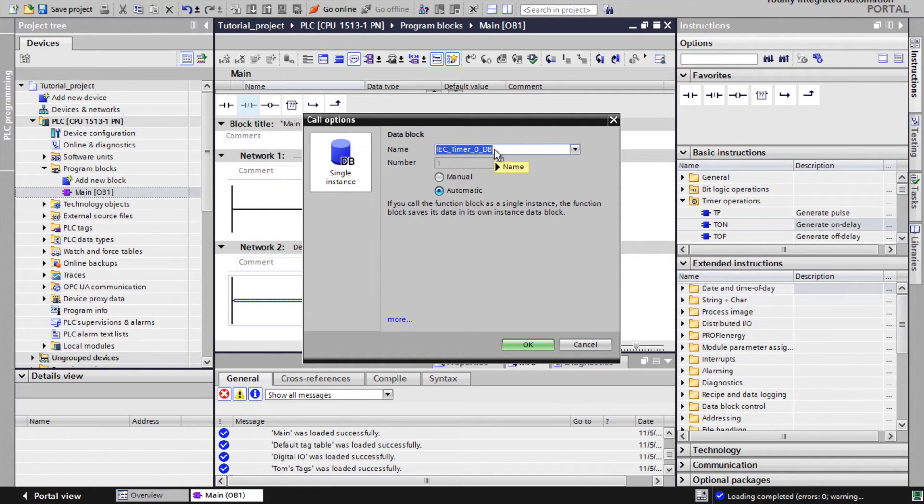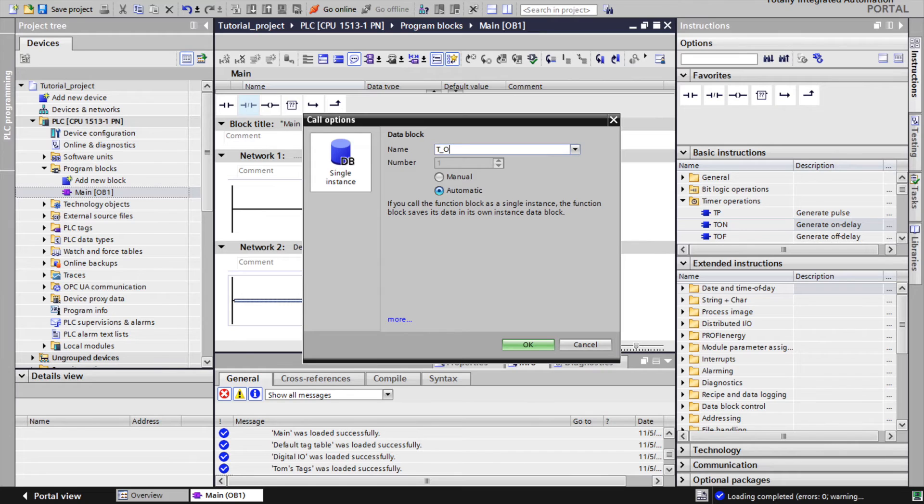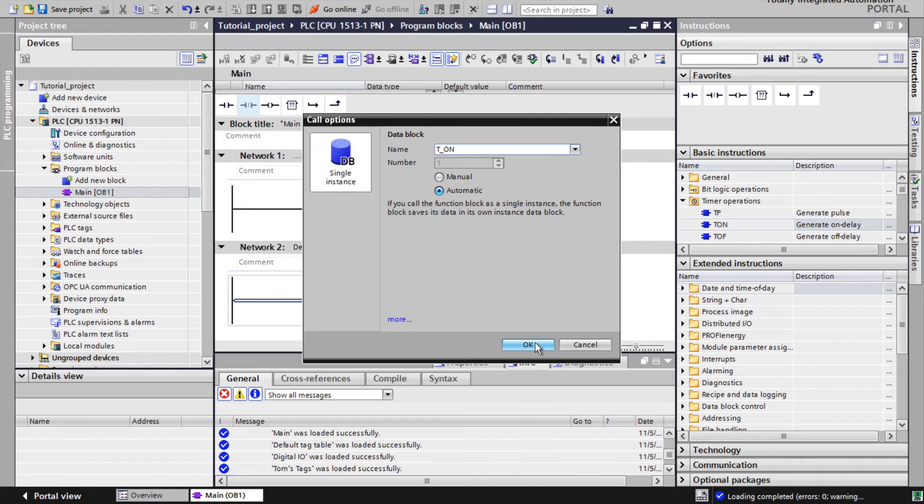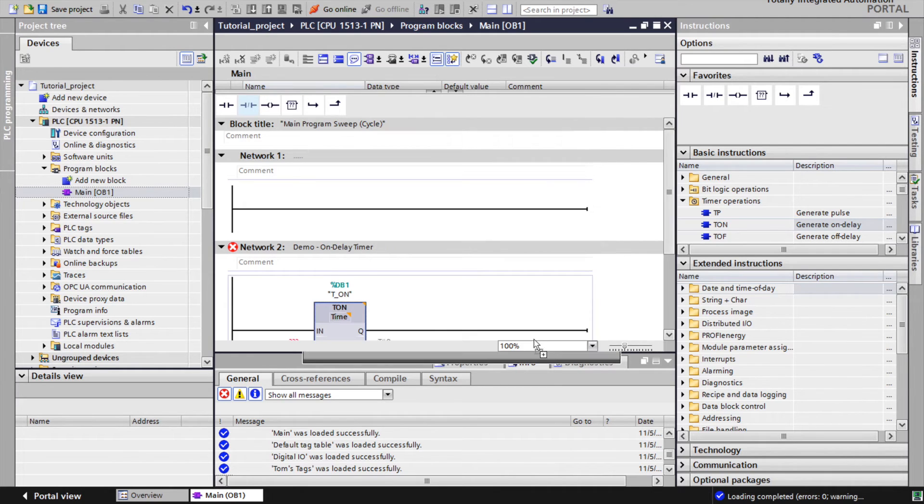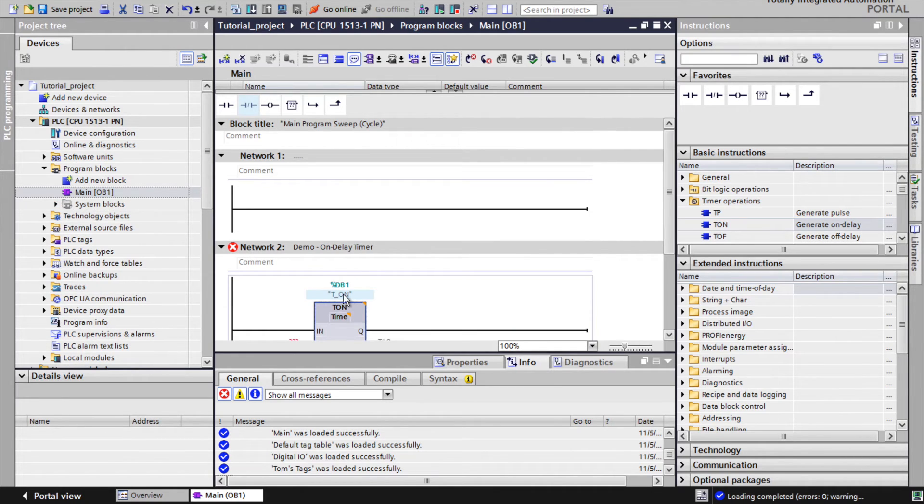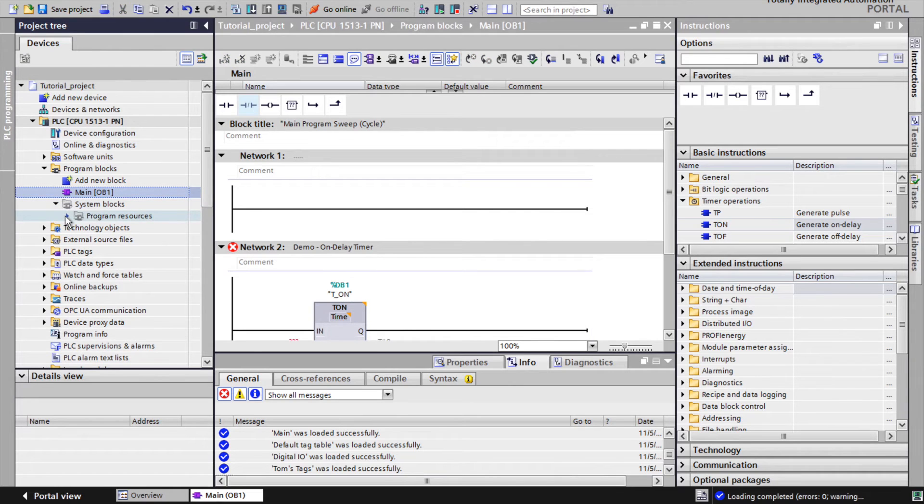Automatically it opens window where is required to define instance. In this example we keep automatically generated number of instance, and we just define symbolic name. After this we can find instance created and placed in folder, program resources.